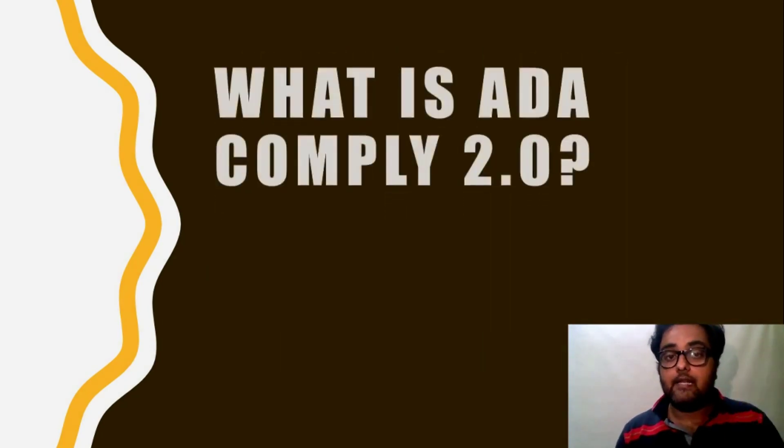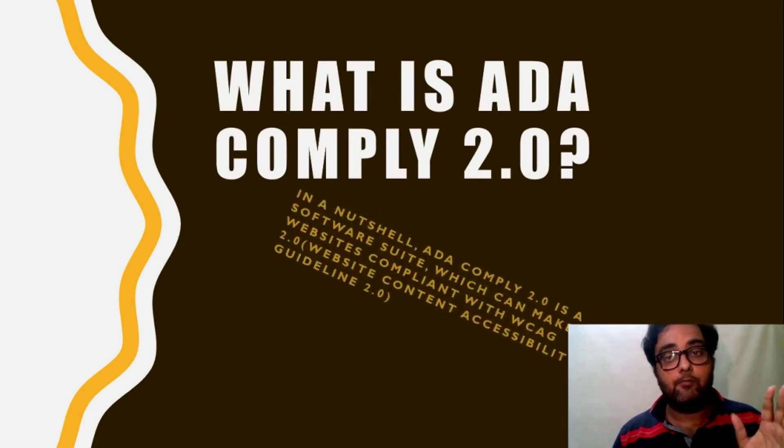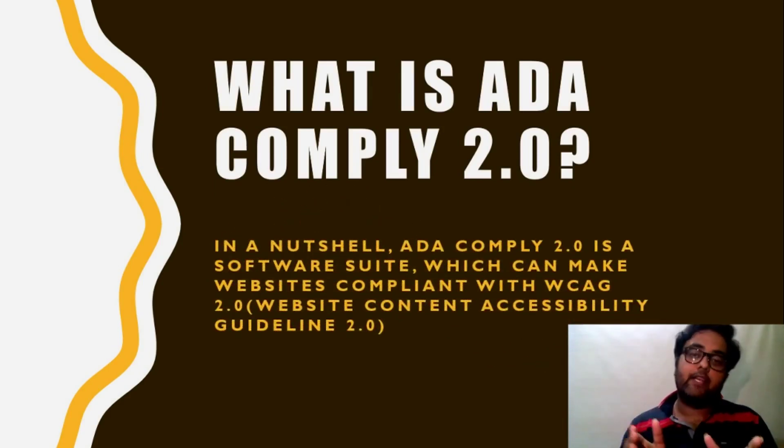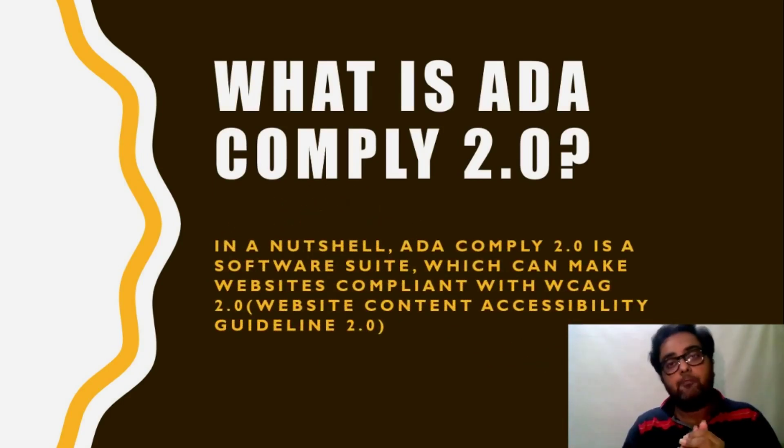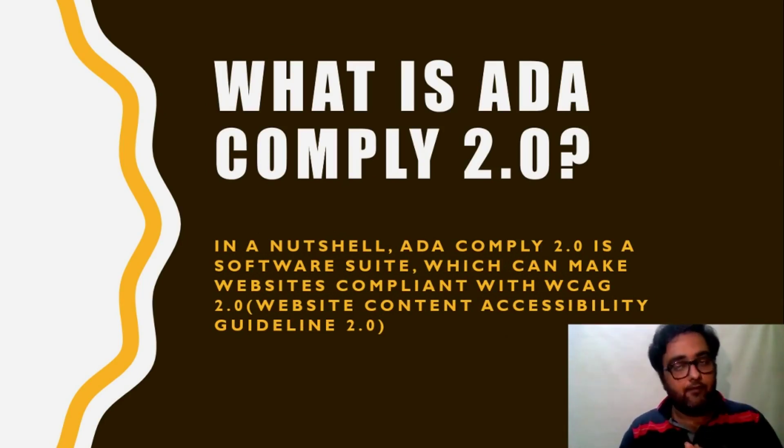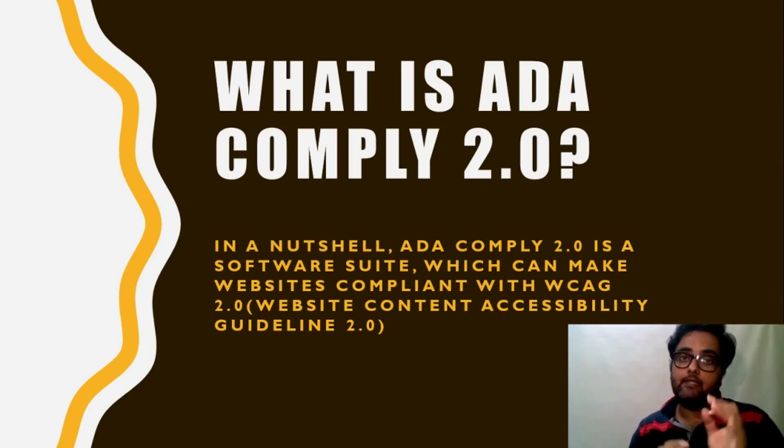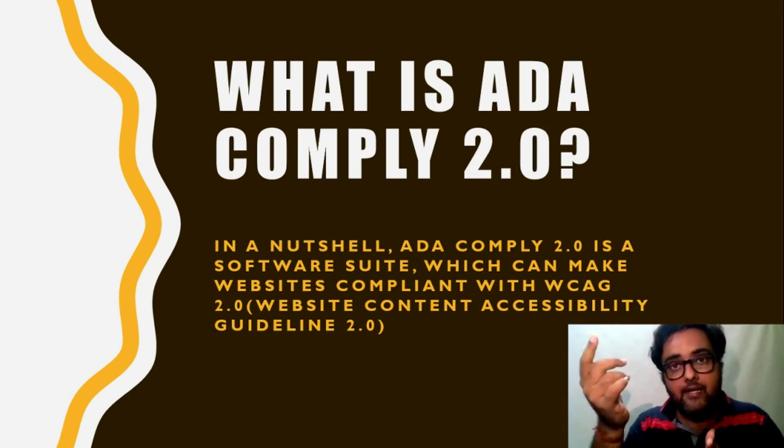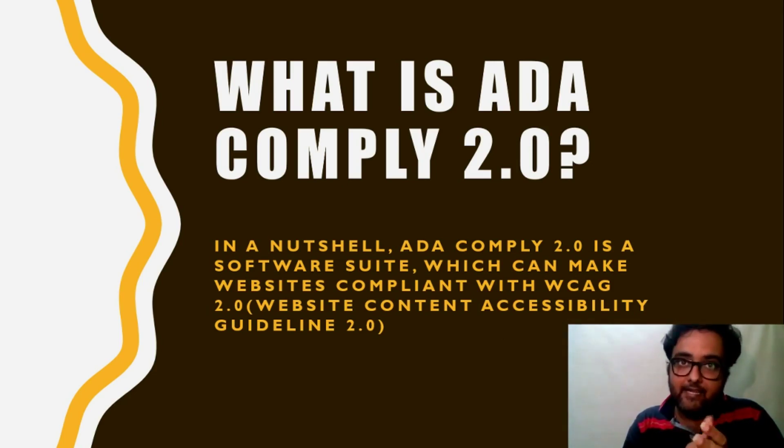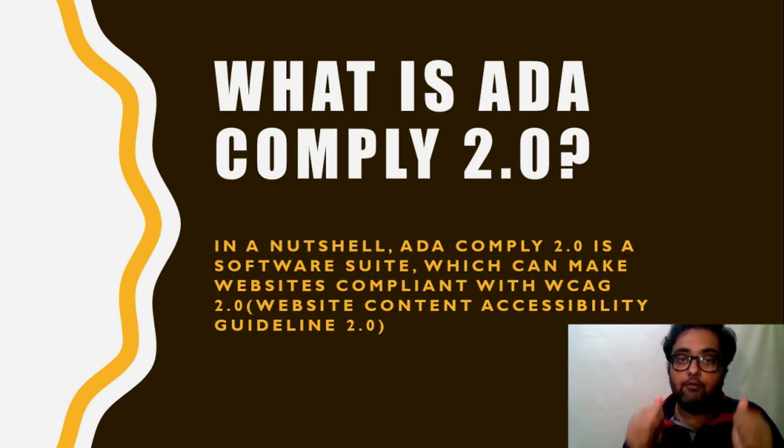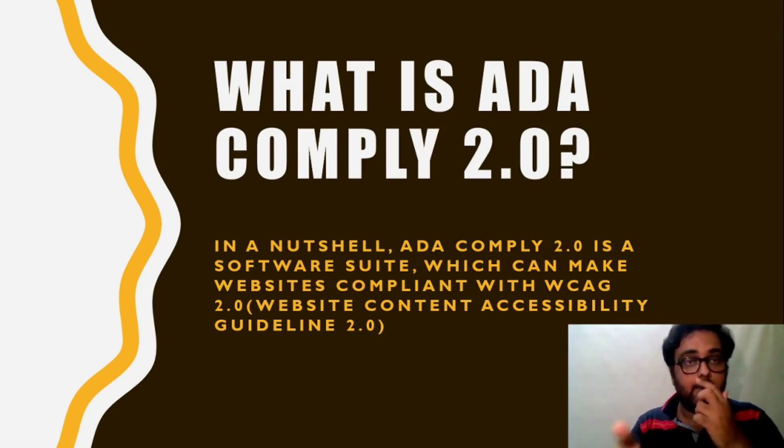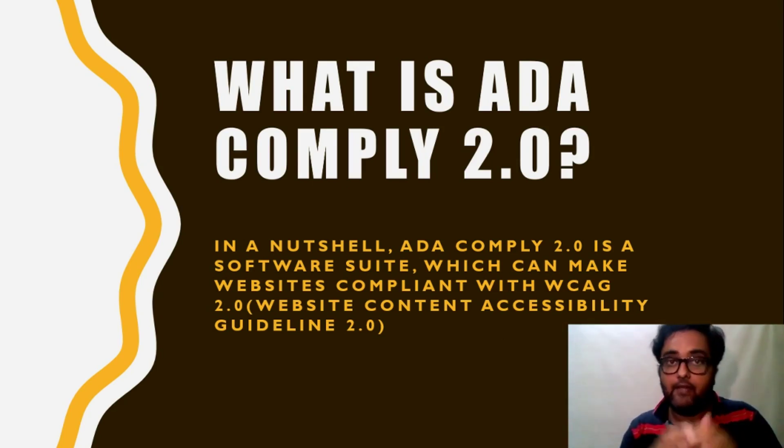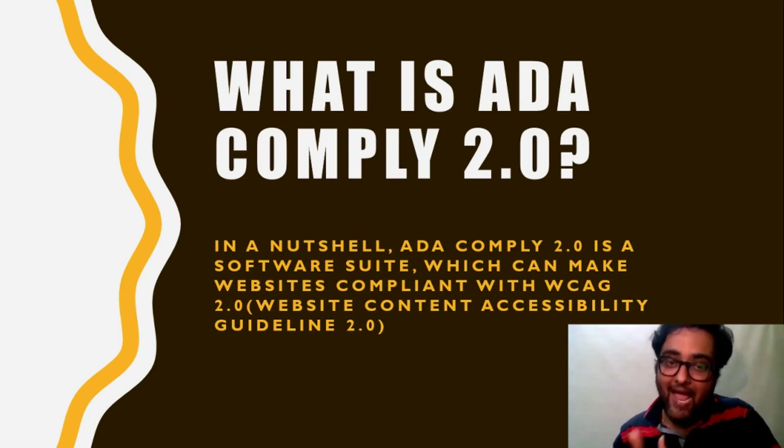So you can understand it has a legal implication that every business owner can face at any point in time. So now we will discuss what is ADA Comply 2.0. So in a nutshell, we can say that ADA Comply 2.0 is a software suit basically which is not made just out of the mind. It is made out of necessity.